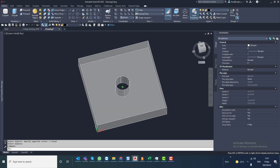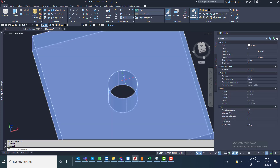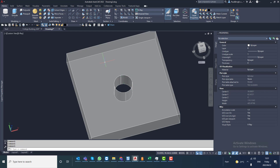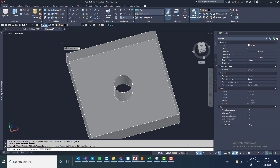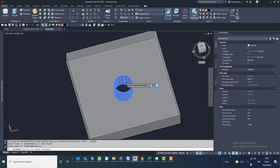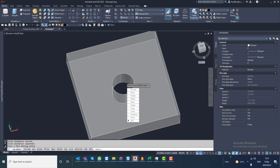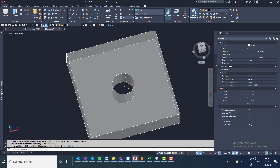Also, maybe this hole which had a radius of 10mm should have a radius of 12 — then we can use Offset Faces. Let's go with minus 2. Now the hole is bigger. We want to make it smaller, so we can offset these faces again.